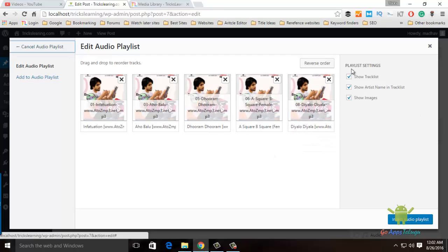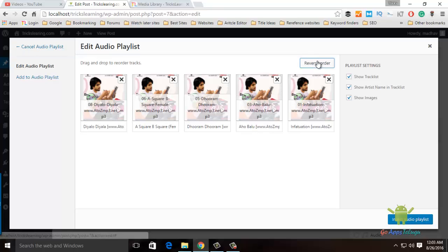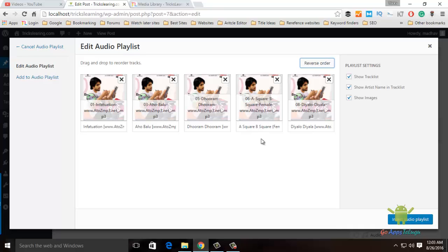Now, the playlist settings will show the tracklist in the post and the artist name, or the tracklist, or the image of every song. Just click on 'Insert Audio Playlist'.